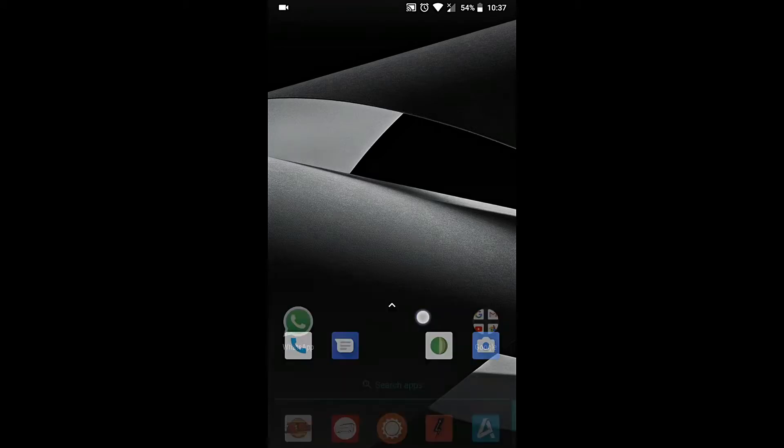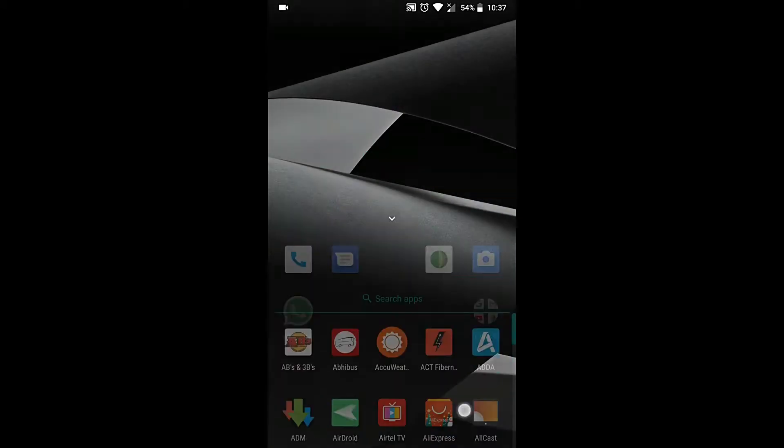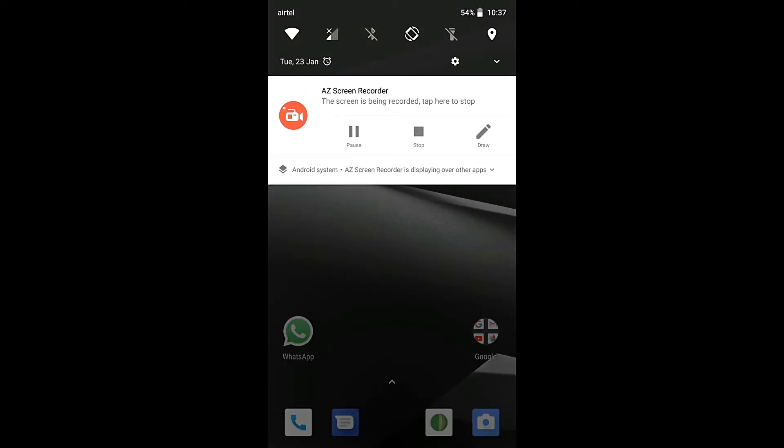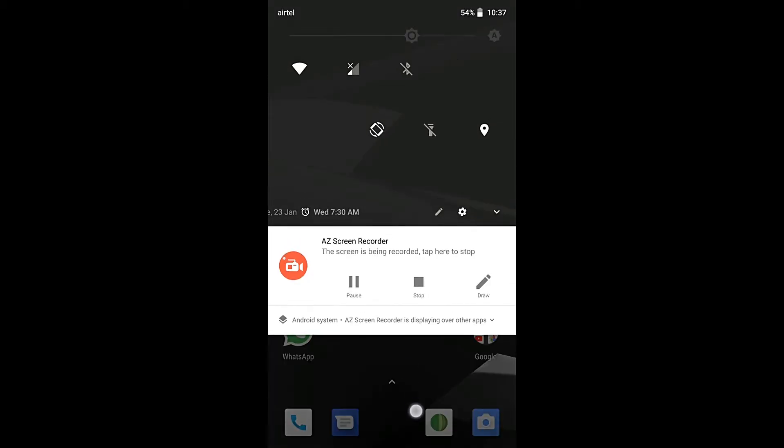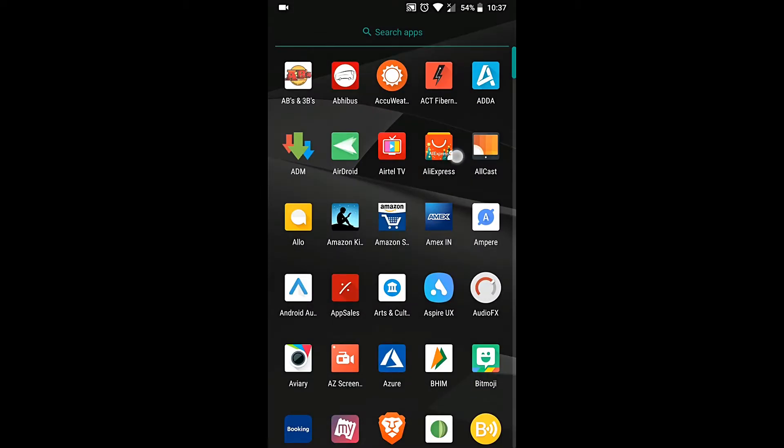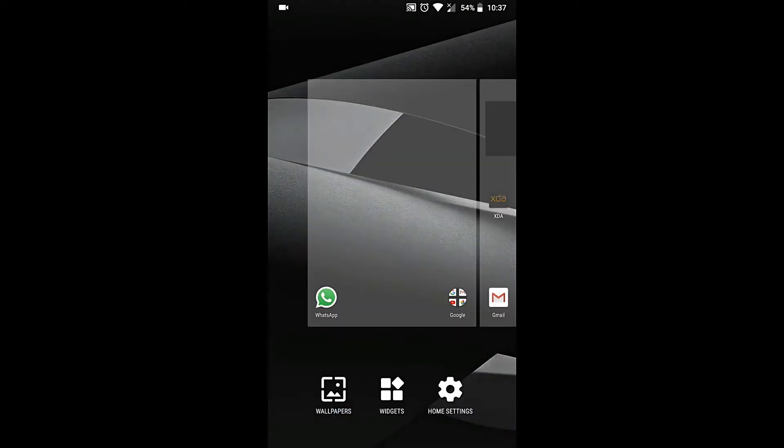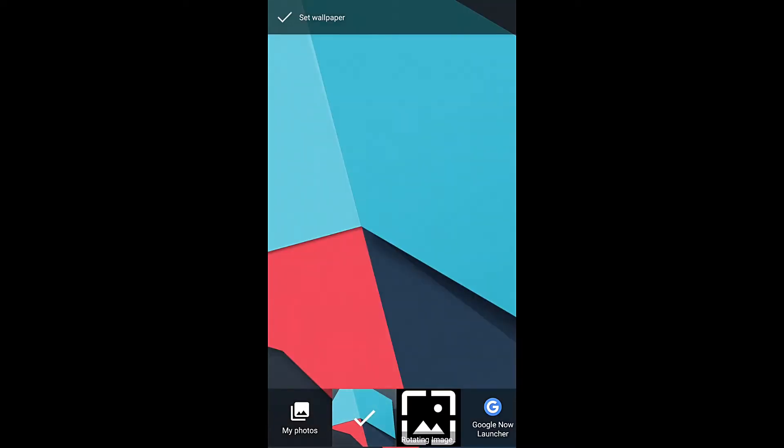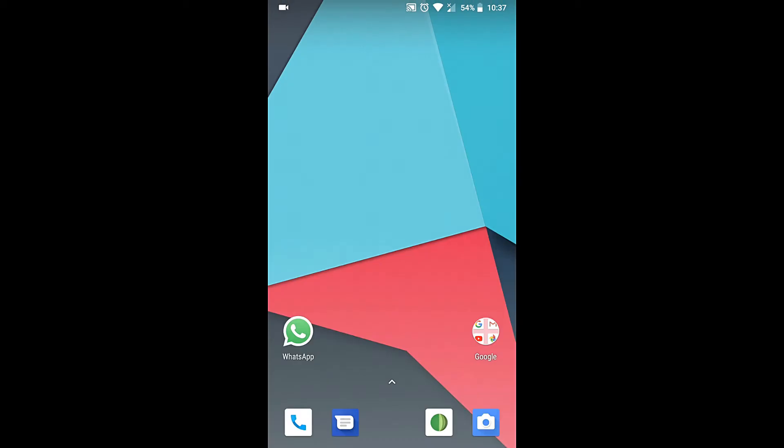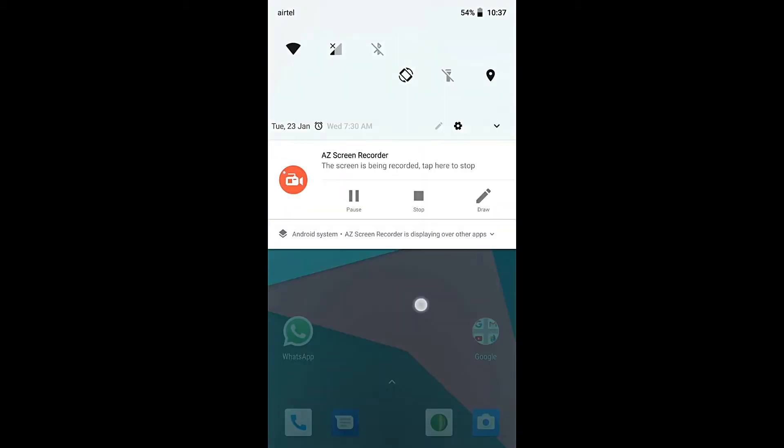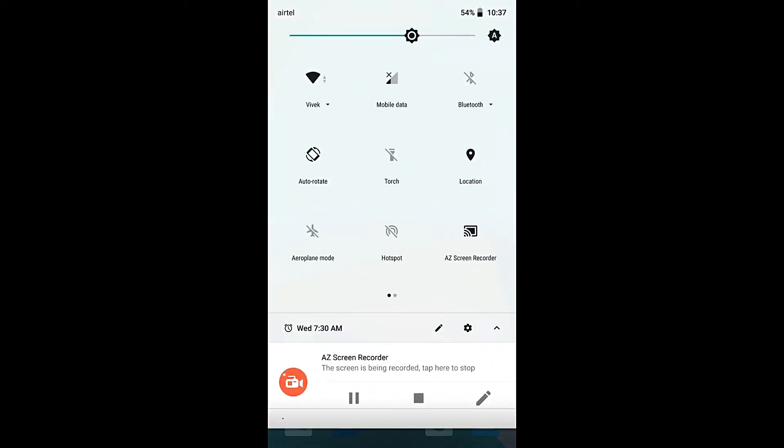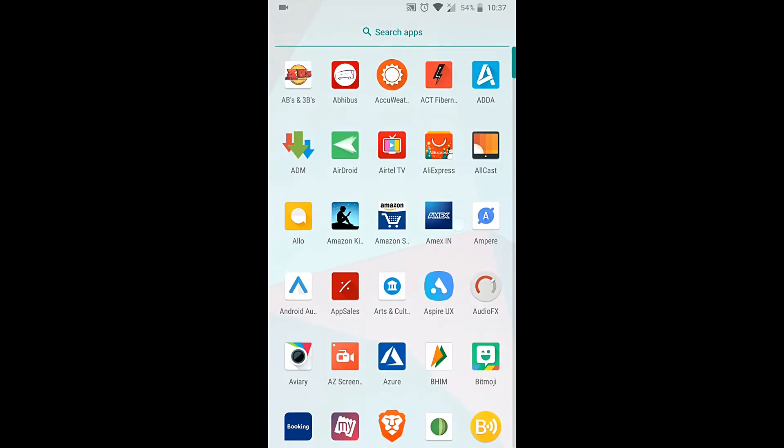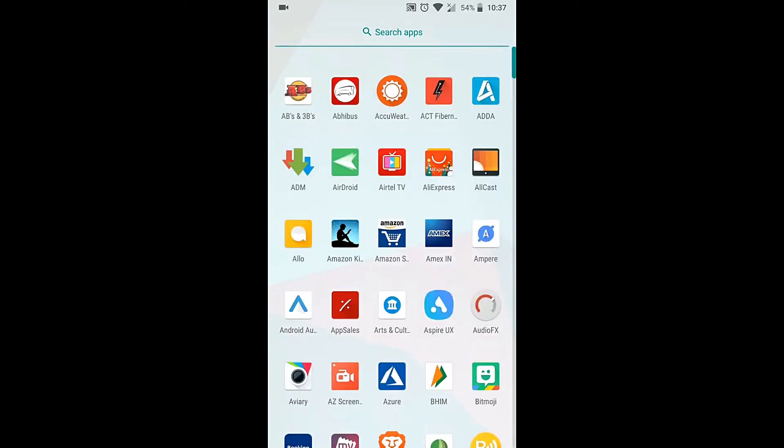The system UI also changes theme based on your wallpaper. So for example now I have a dark or a black colored wallpaper. You see that the notification shade area is completely black as well as the app drawer is black. However if I change the wallpaper to a different wallpaper you will see that the UI itself gets adapted to the same. So you can see that the notification has now changed to a whitish tinge as well as the app drawer now is white in color.